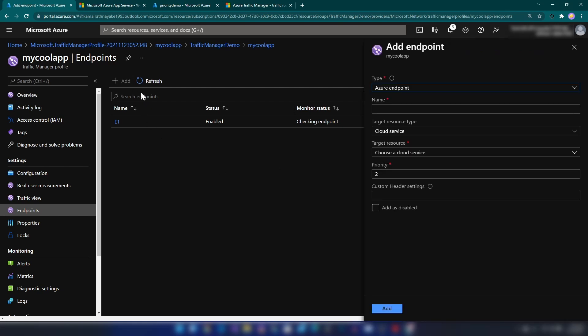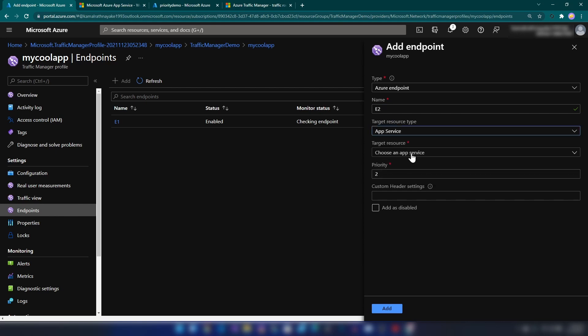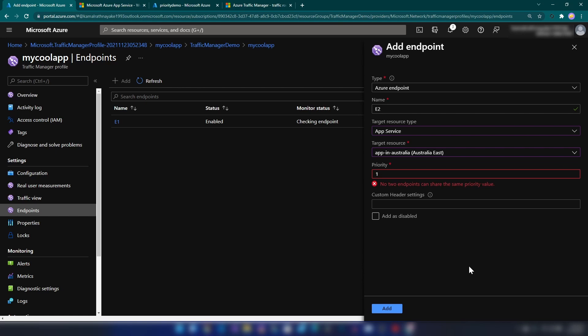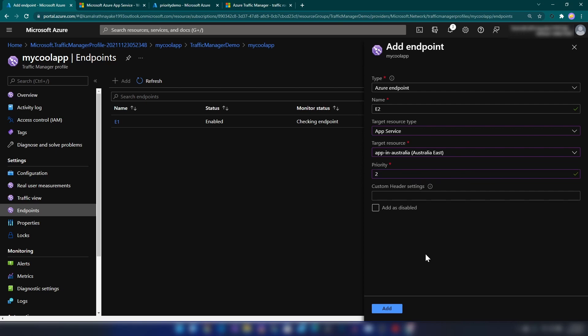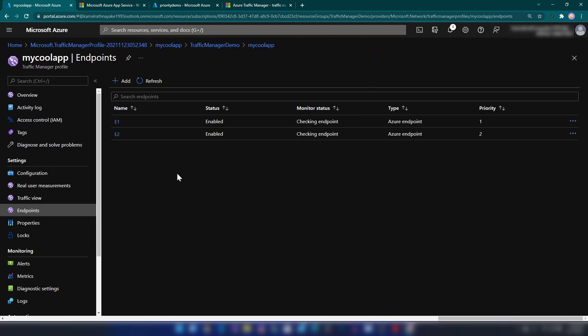Now let me add the second endpoint — I'll call it E2, set it as an App Service, and select the Australia one. The system auto-suggested priority 2 since priority 1 is taken. If I try to set it to 1, I get an error: 'No two endpoints can share the same priority value.' Note that if you were using weighted routing instead, you could assign the same weight to equally distribute traffic. I'll set this to priority 2, making it the failover endpoint.